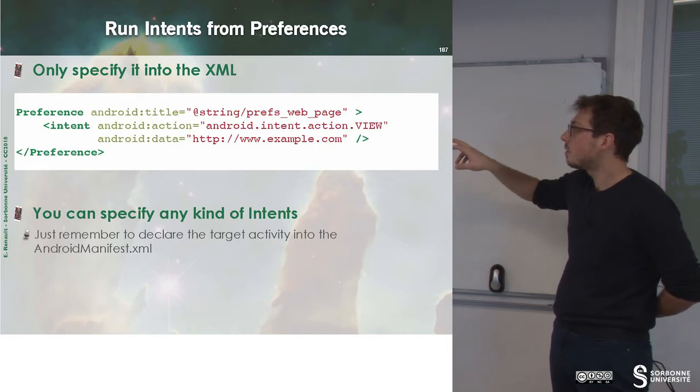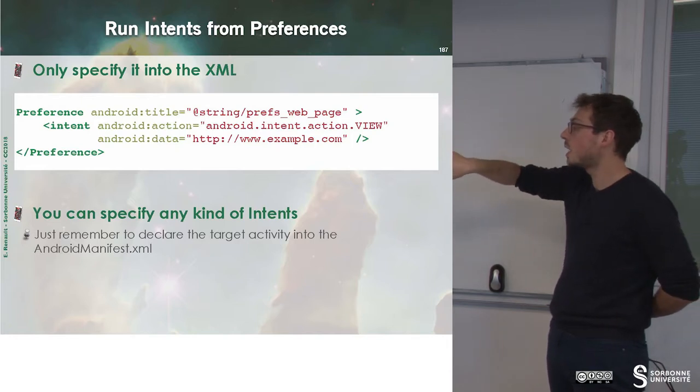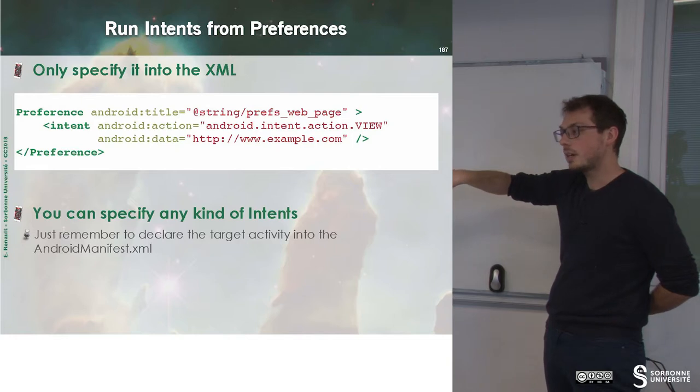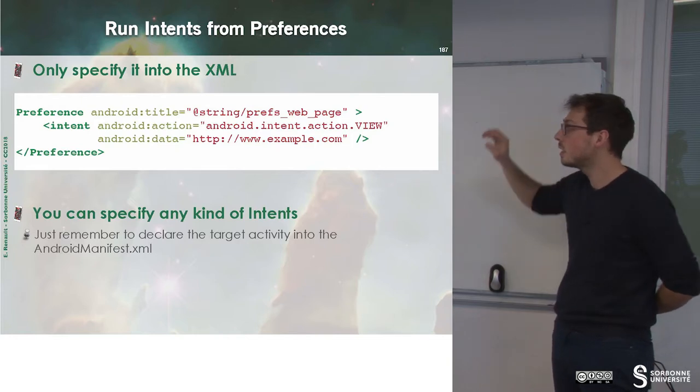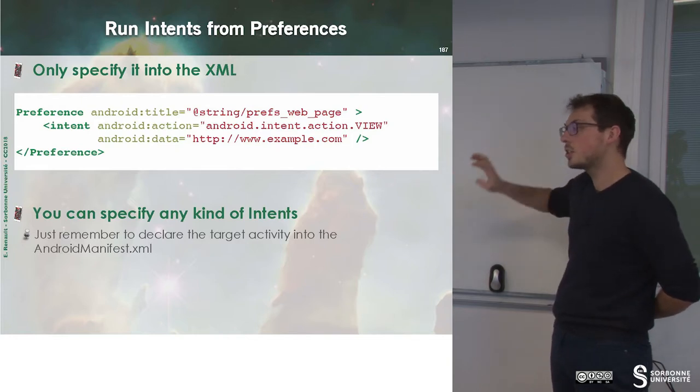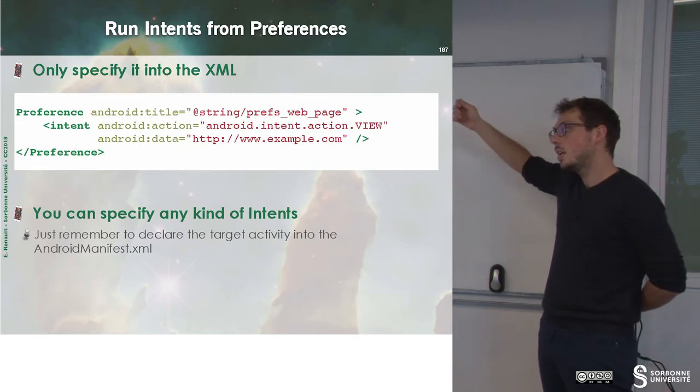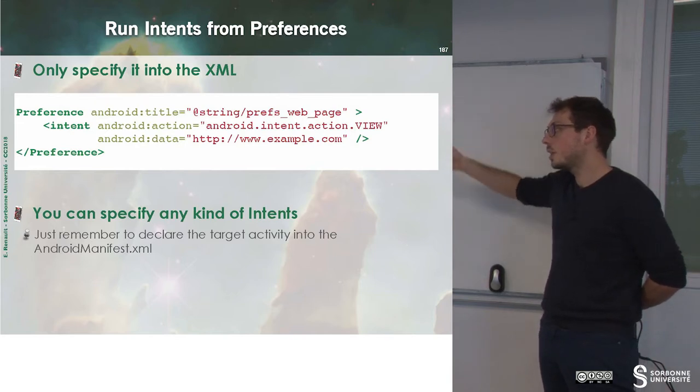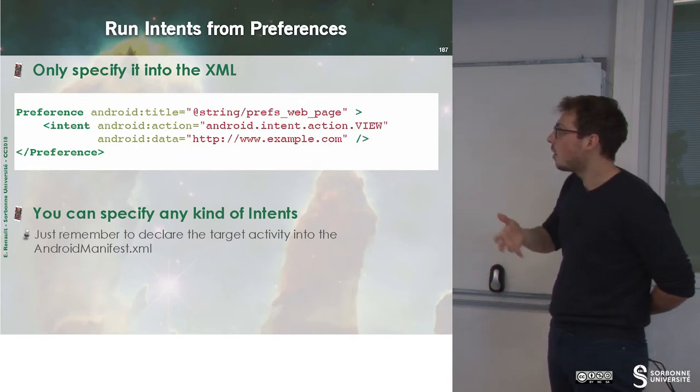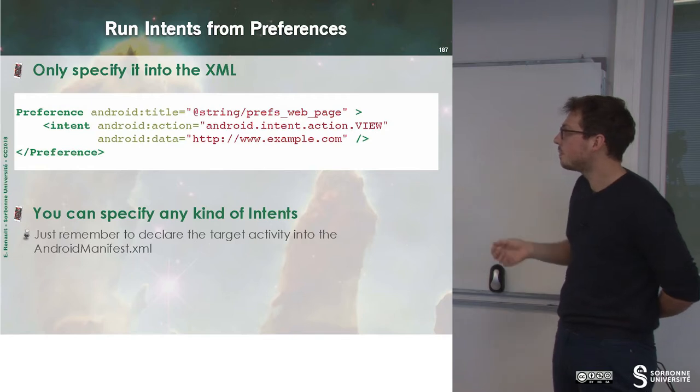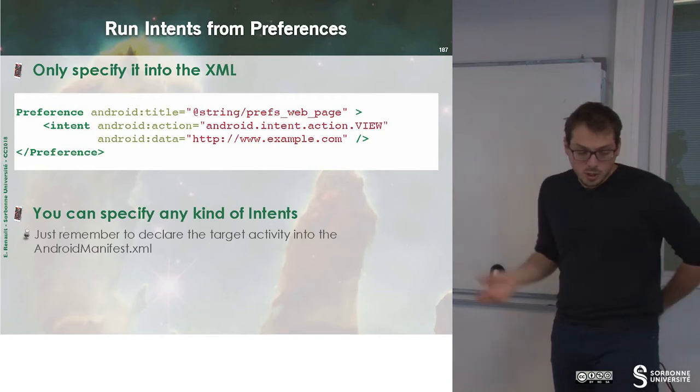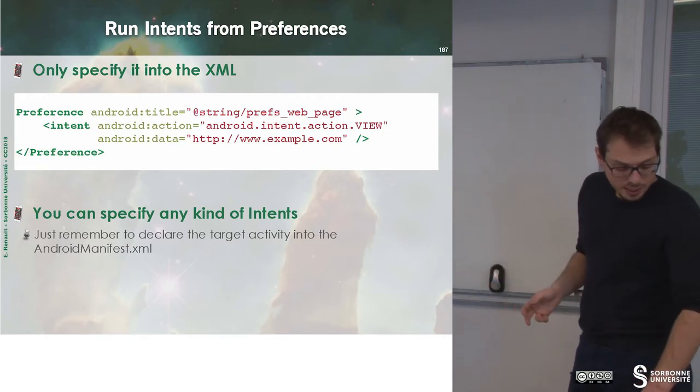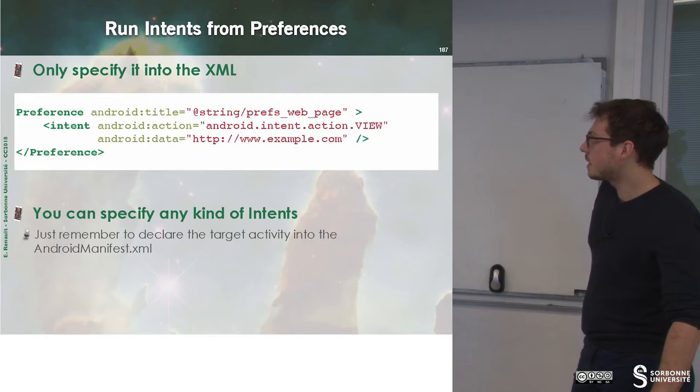And this intent will, for instance, have an action, which is action view for this URL. So when you will click this intent, this will launch an intent that will trigger a web view. So you can specify any kind of intent, I'll describe this later.